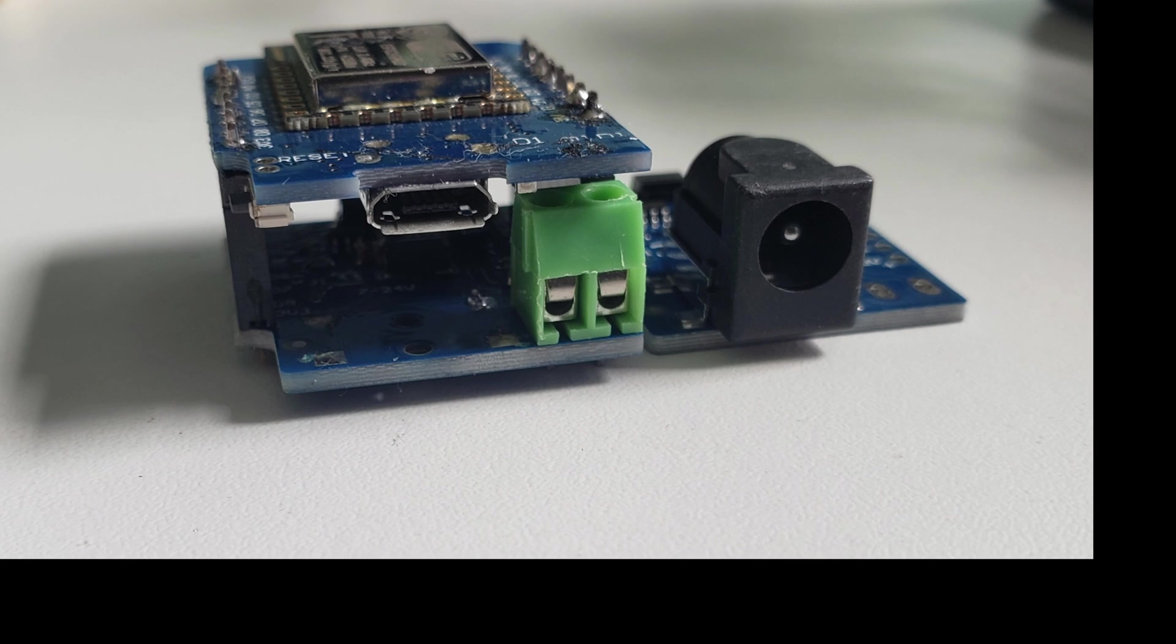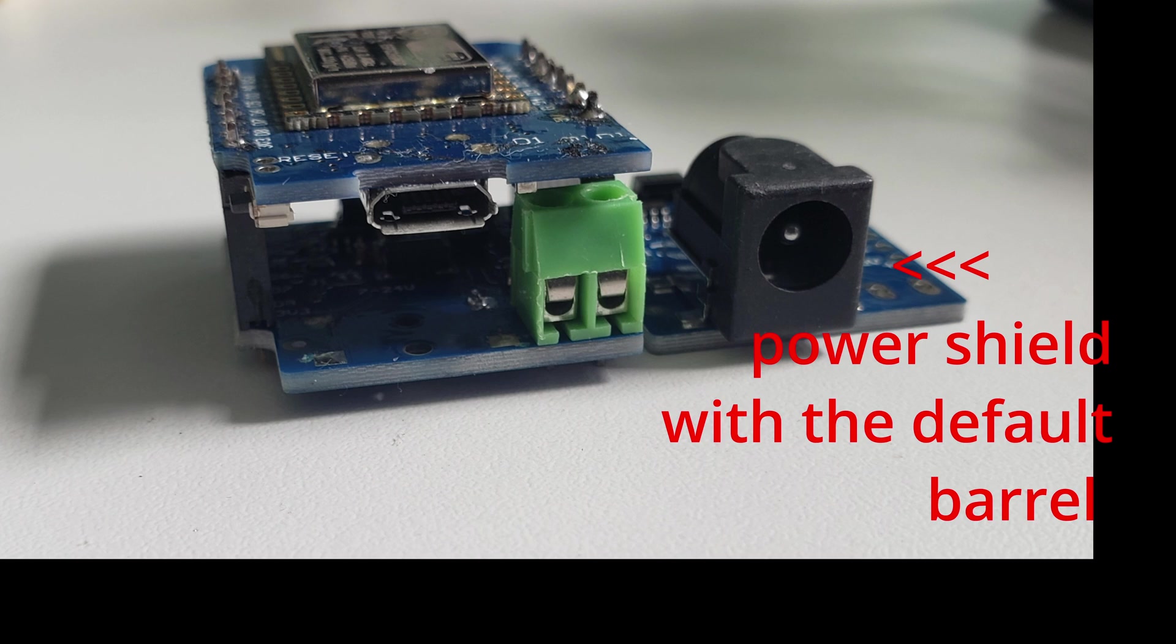Once you've got everything assembled, it should look something like this. Personally, I prefer using the barrel connection, actually, right here.